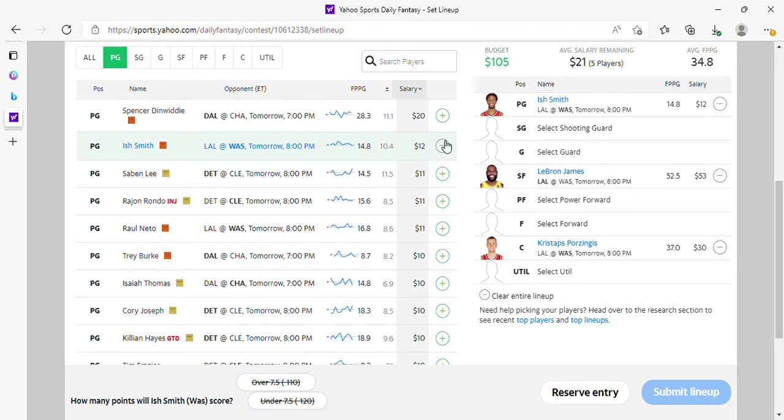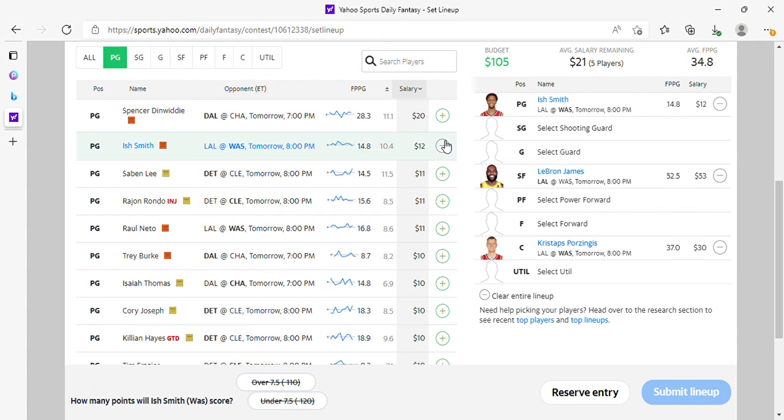If you're having issues making decent Yahoo lineups, you can take a look at my Patreon, which is linked in the description, or you can send me a message on Twitter. DM me on Twitter and we'll figure it out. And I think that's about it.